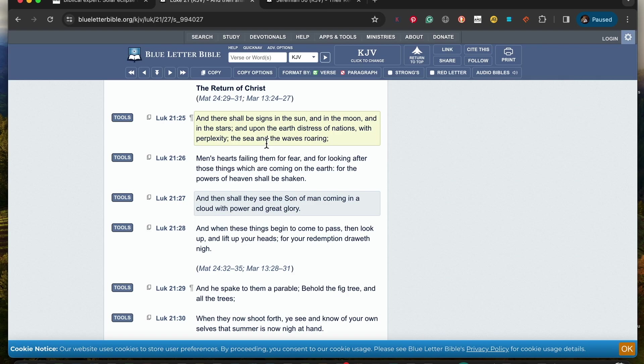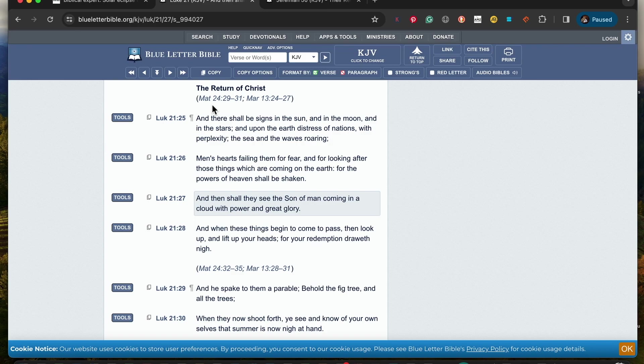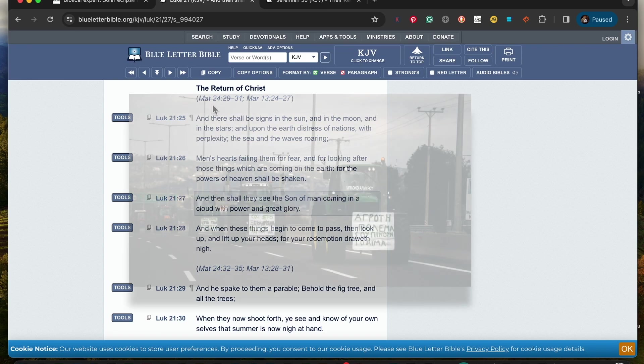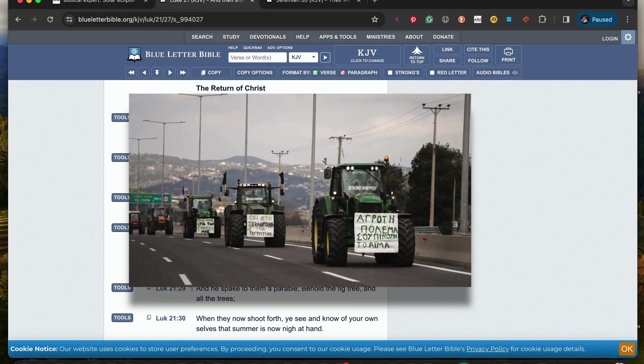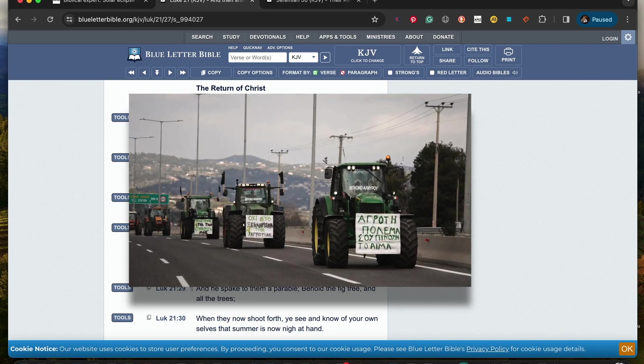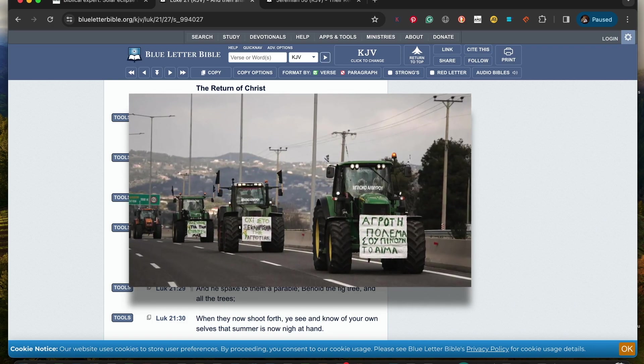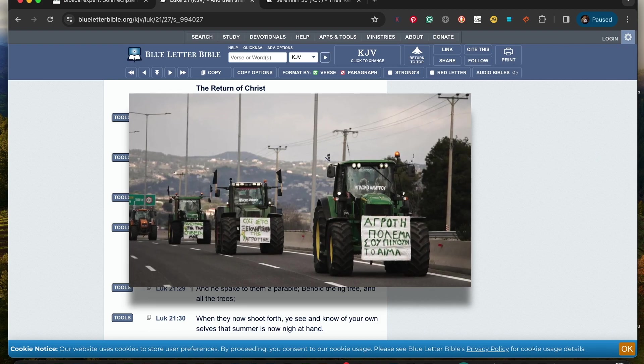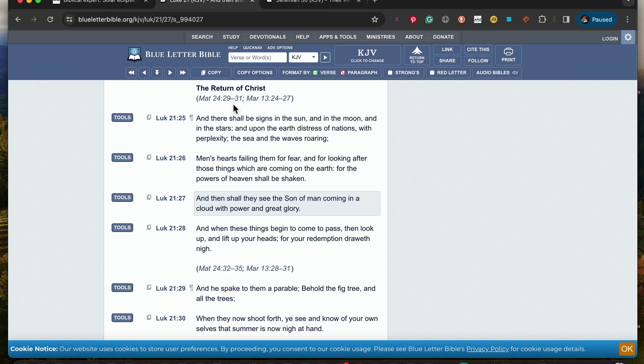So we know that this is already happening in this time that we're now living in. It speaks for itself. When we at times look around the world and we see what's going on among the people, we see the distress of nations. Like right now in Athens, Greece you have a bunch of farmers getting together protesting, and they have been doing so in Germany too. There's protesting going on, and if that's not going on there's tornadoes affecting people in diverse places. We're seeing the signs in the sun, and as well as even in the moon, we're getting blood moons and solar eclipses.